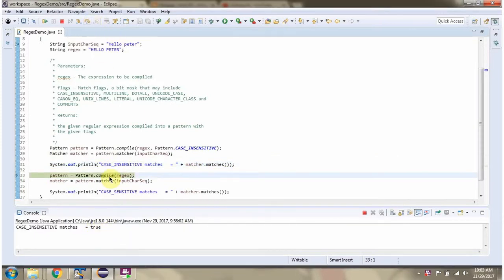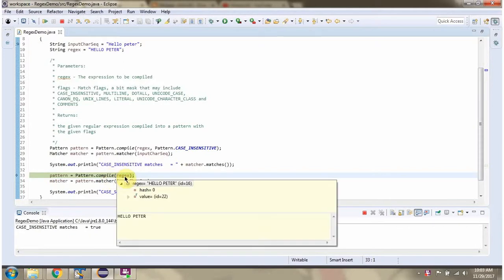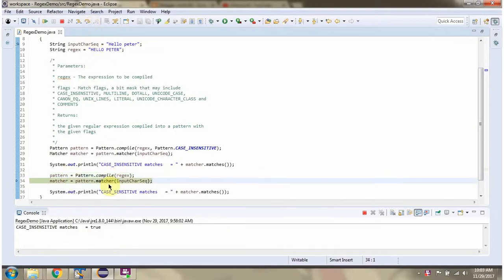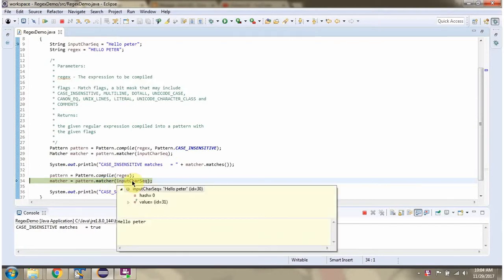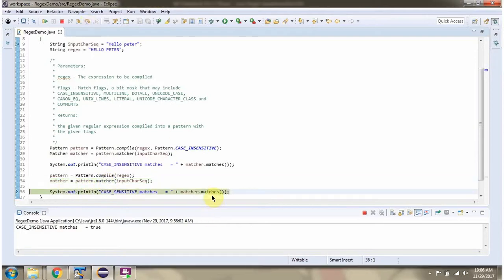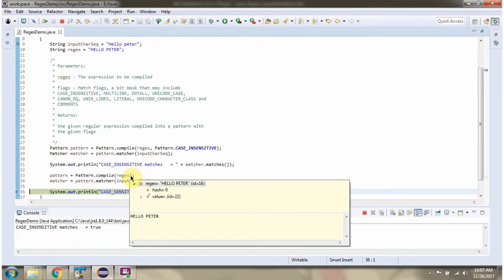Here I am calling the compile method of the pattern class and passing the regular expression. This time I am not passing the case insensitive flag, so by default it will work as case sensitive. This method returns a pattern object. Then I am calling the matcher method of the pattern object and passing the input character sequence. This method returns a matcher object. Here I am calling the matches method of the matcher object. The matches method matches the regular expression against the input character sequence in a case sensitive way, because I did not pass the case insensitive flag.